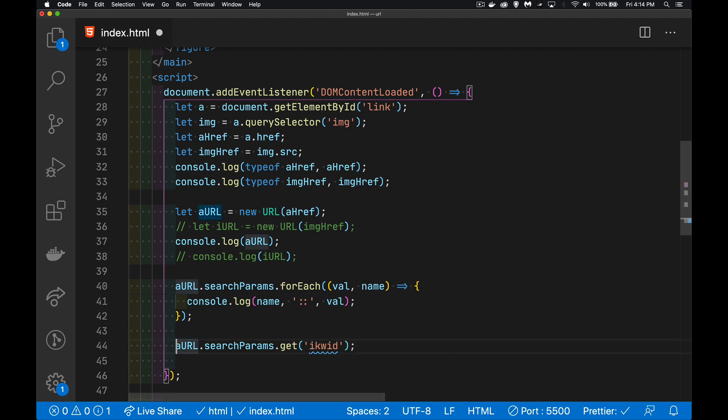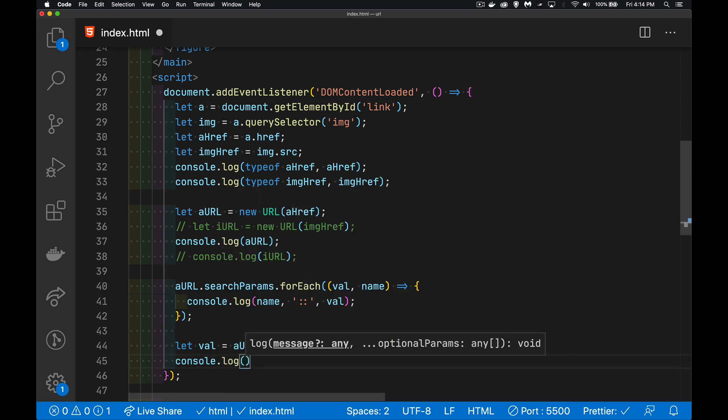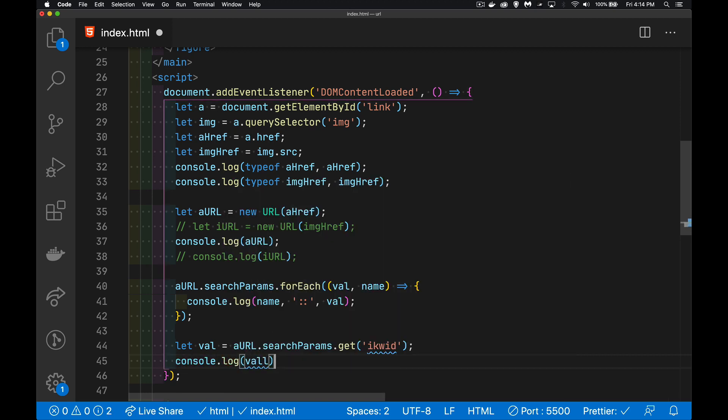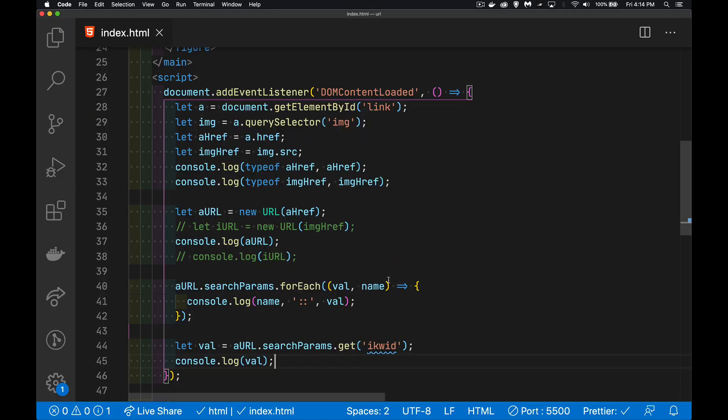And then we can write that out. And there we are. JavaScript. So that's the value. So you can see, if you know what these values are ahead of time,